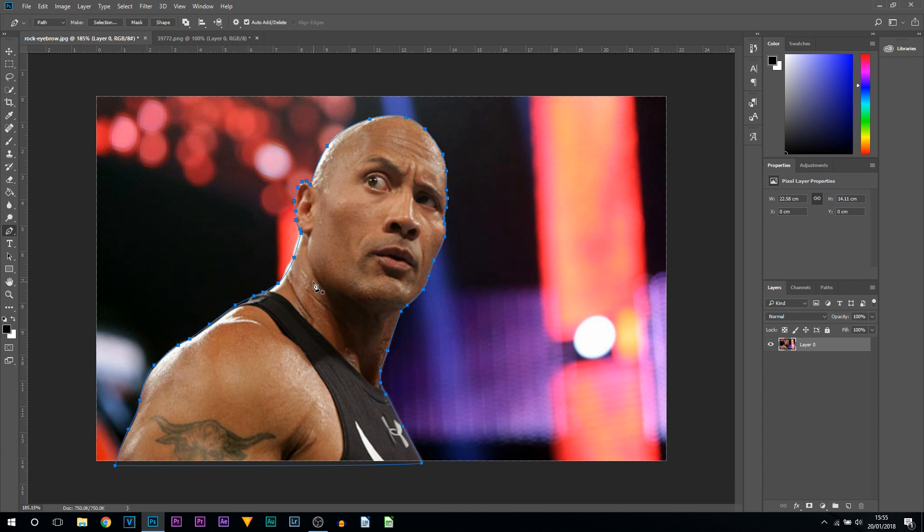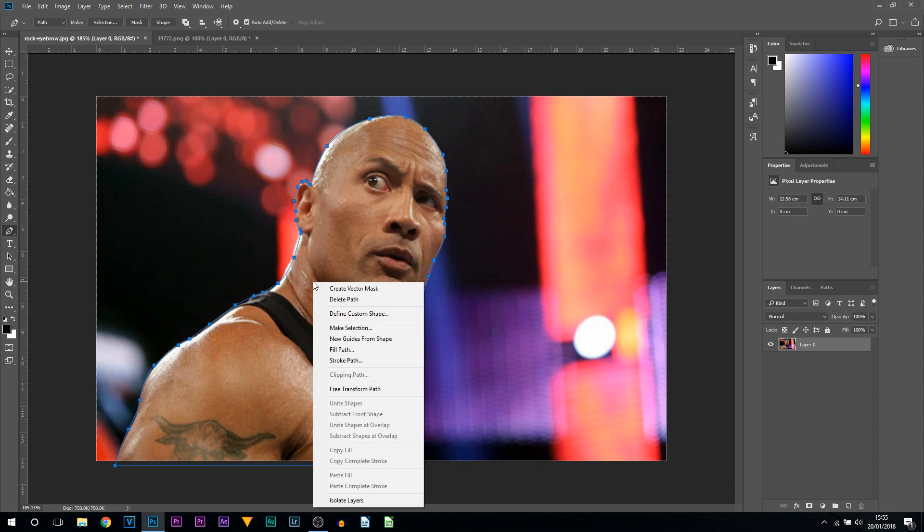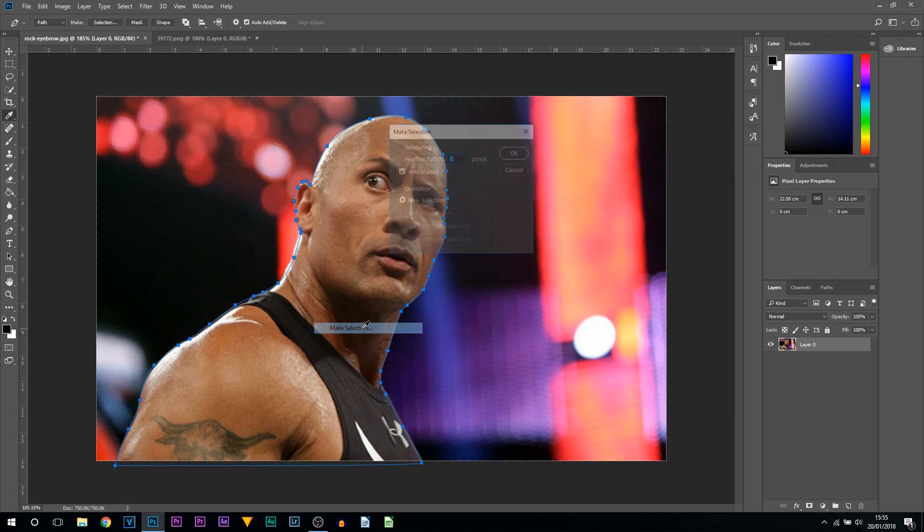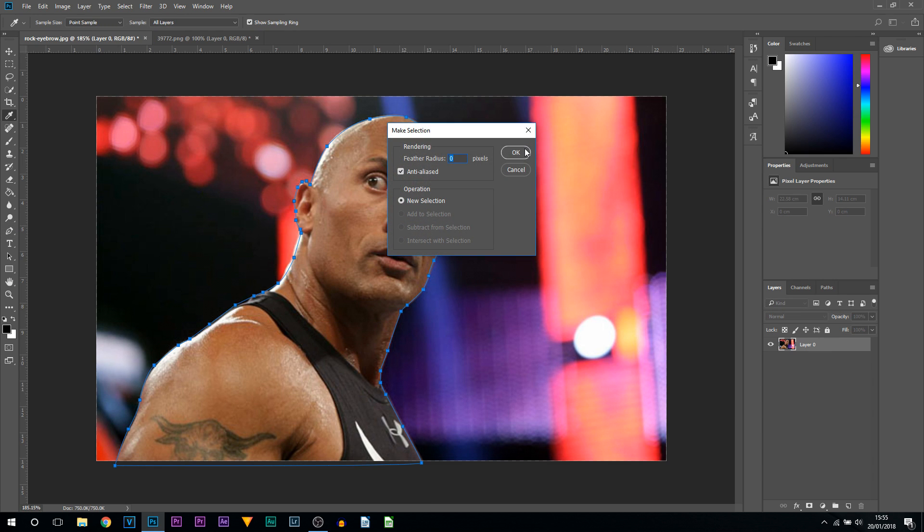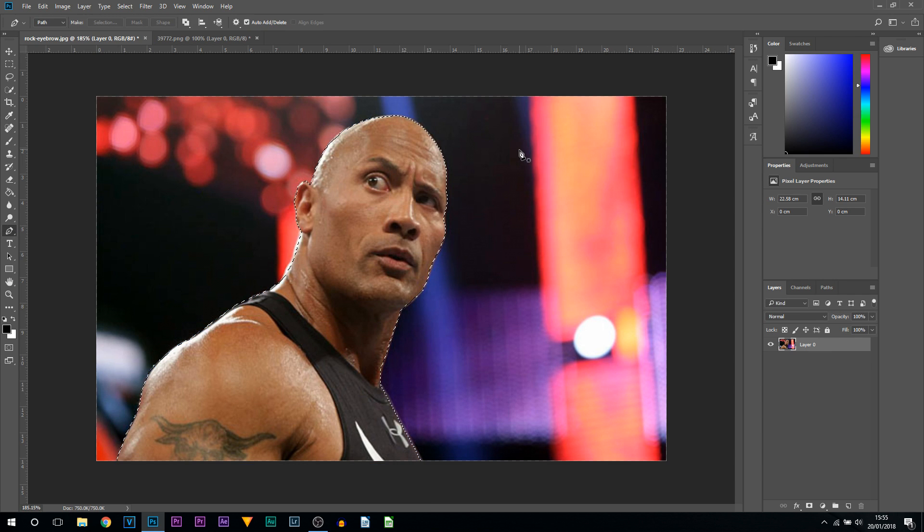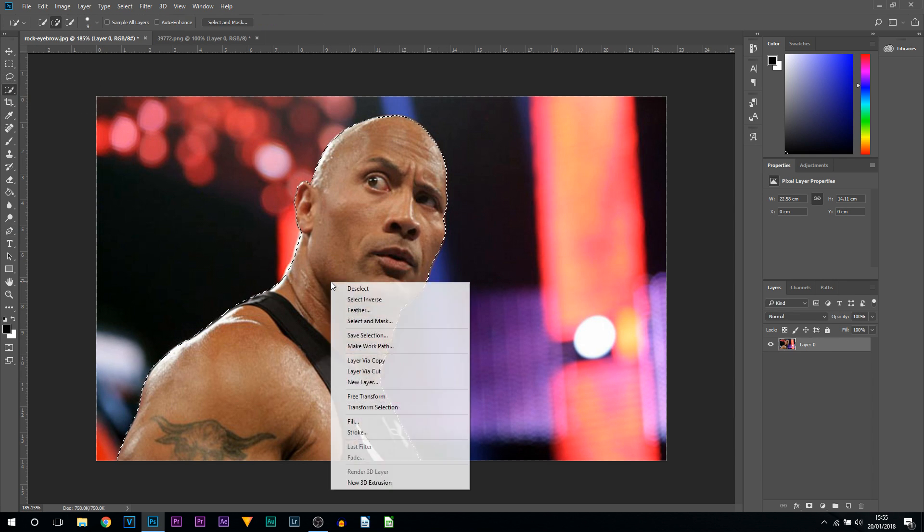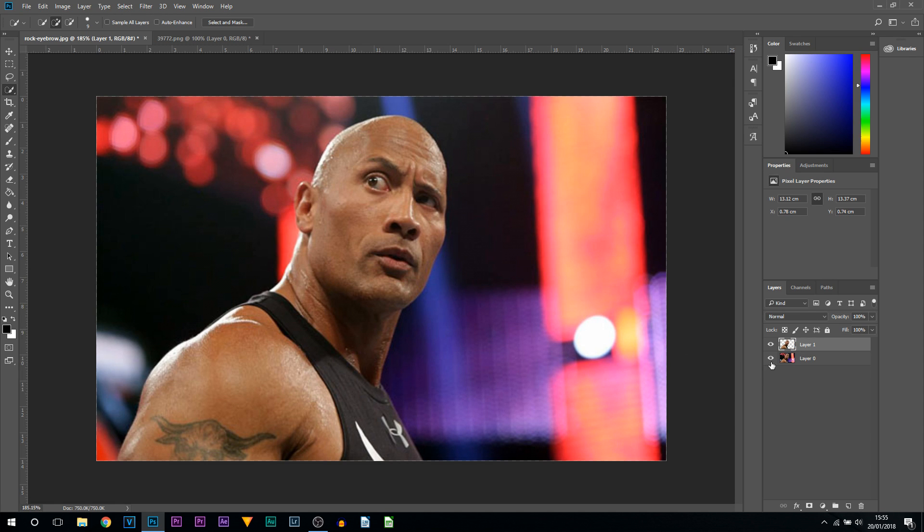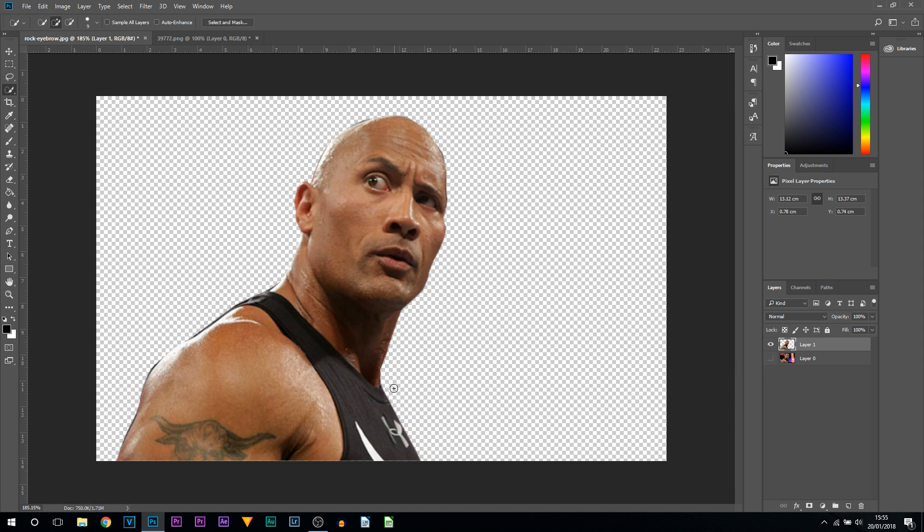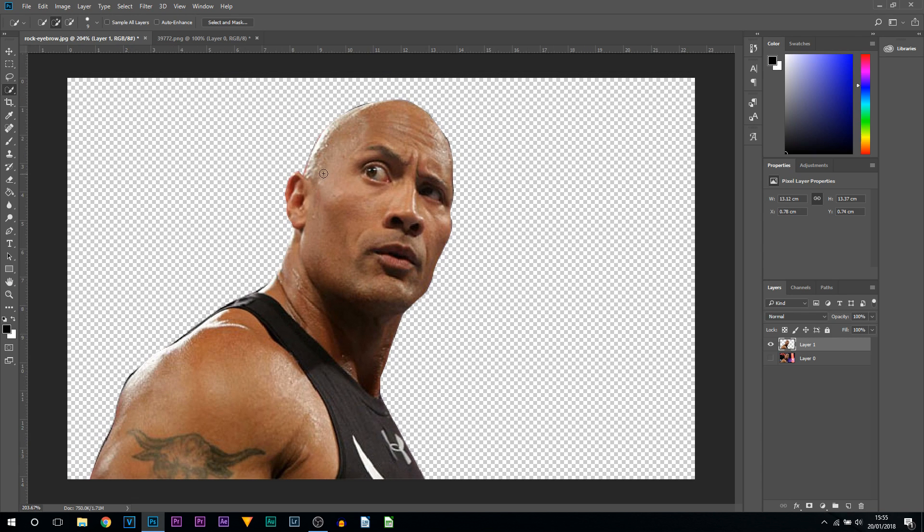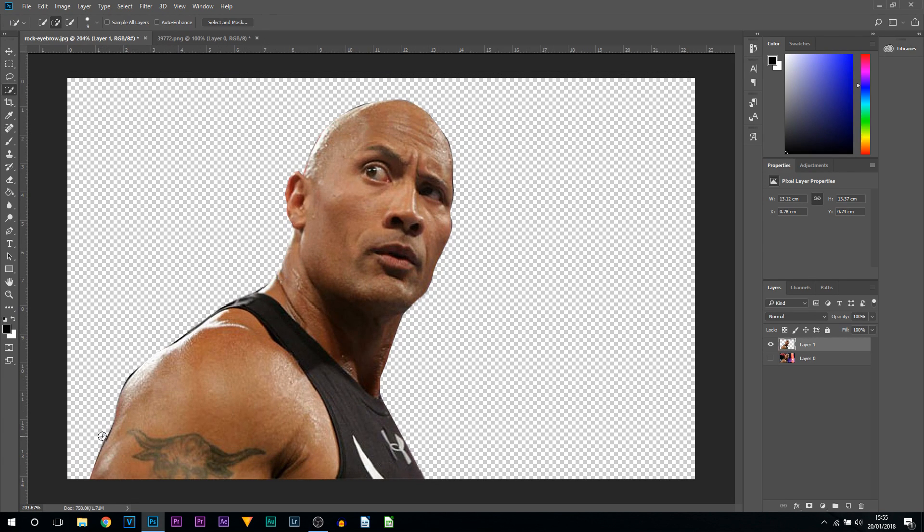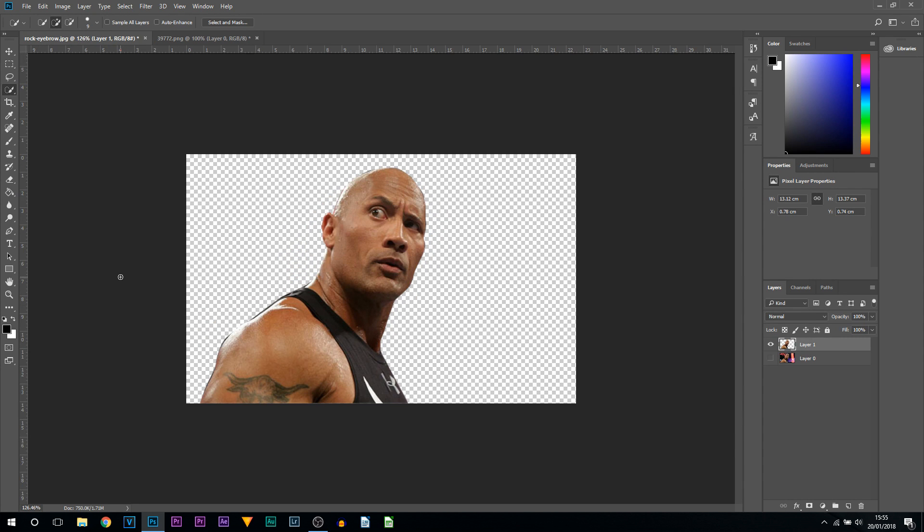We're then going to right click, make selection, and select okay. We can then come to the selection tool, right click, layer via copy. We'll hide the background. As you can see this is what the pen tool's done. Like I said I did rush, but you can see it's probably also been one of the most accurate tools to use. But that's how you remove a background.